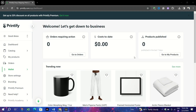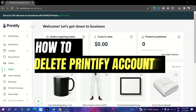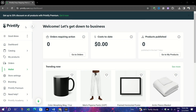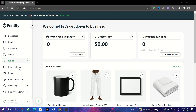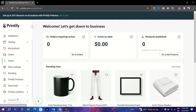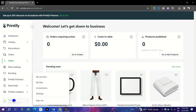Hello everyone, in this video I am going to show you how to delete your Printify account. Step 1: Navigate to Account Settings. Sign into your Printify account and go to your accounts by selecting Account from the menu, then click on Settings.